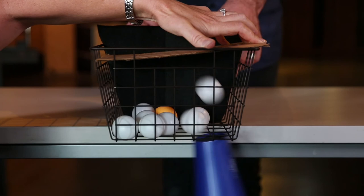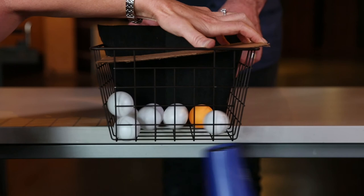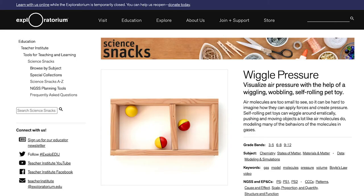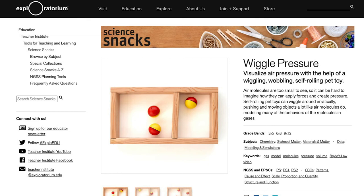What else do you think might change the pressure besides increasing the amount of energy you add? Did you say adding more molecules? We actually have another snack called wiggle pressure if you want to try some more investigations.